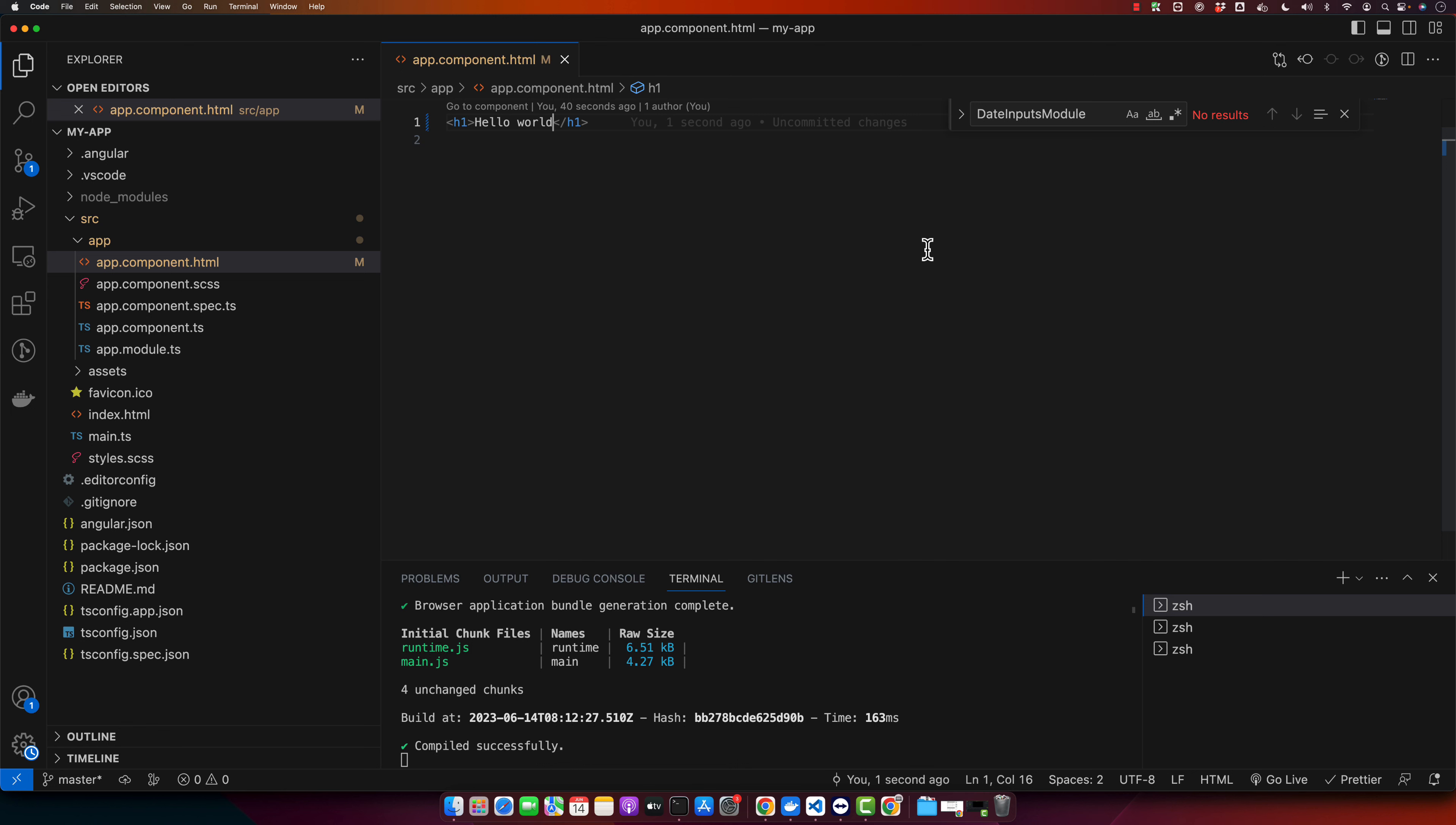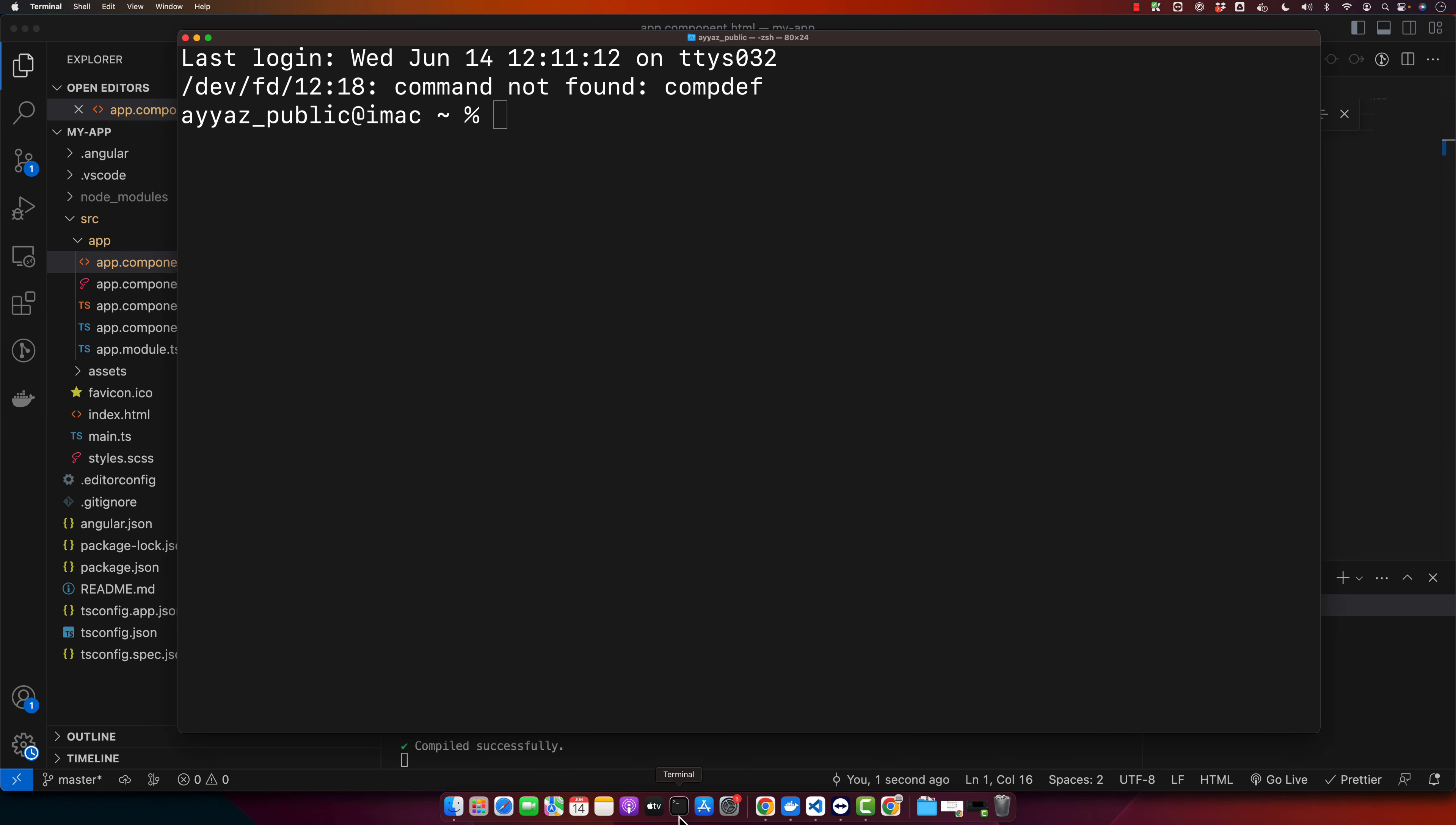First, let's ensure we have Angular 16 installed on our system. If you have not done this yet, check out our previous video where we go through the installation process in detail. In order to check your Angular version, you can just type ng version.